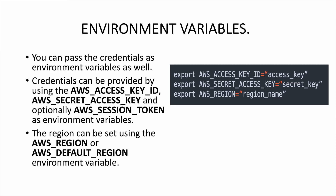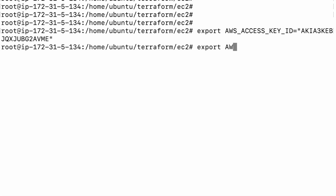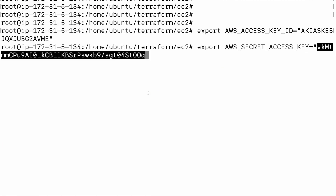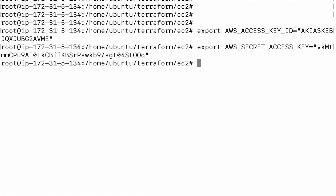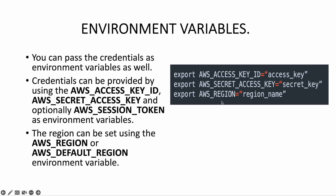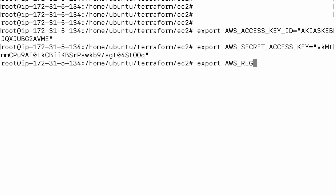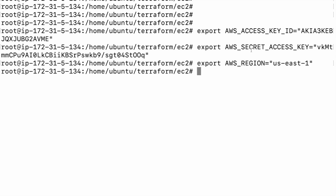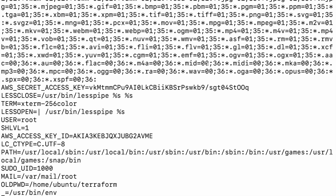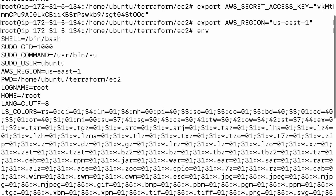Likewise, we'll now export the secret access key: export AWS_SECRET_ACCESS_KEY, and in quotes give the value of your secret access key. We also have the option of giving the region, so export AWS_REGION with the region where you want to create the resources. We've now set our environment variables. You can verify them using the env command — you should be able to see the secret access key, access key, and region all listed.